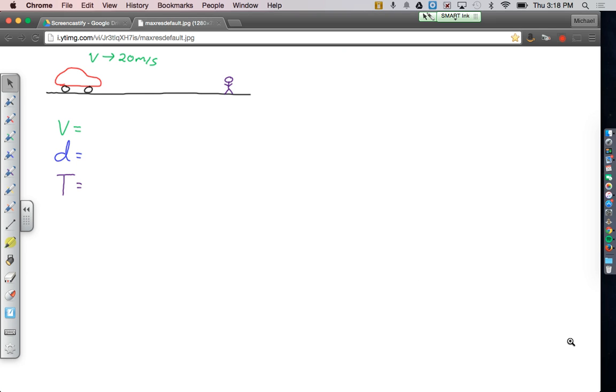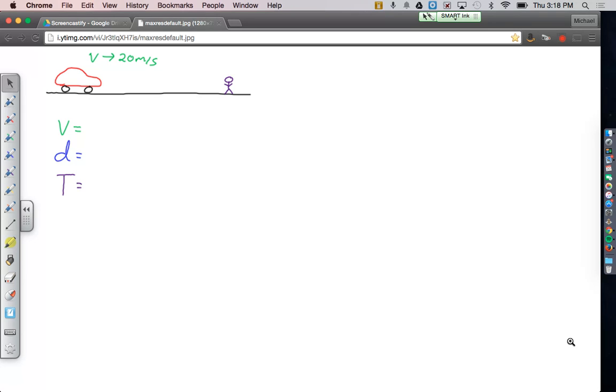All right, in this problem you're driving down the road and you're traveling 20 meters per second, or about 45 miles an hour. You see a child run into the road up ahead. Obviously you don't want to hit the child, so you slam on the brakes. But it takes you 0.75 seconds for your foot to go from the gas pedal to the brake pedal.